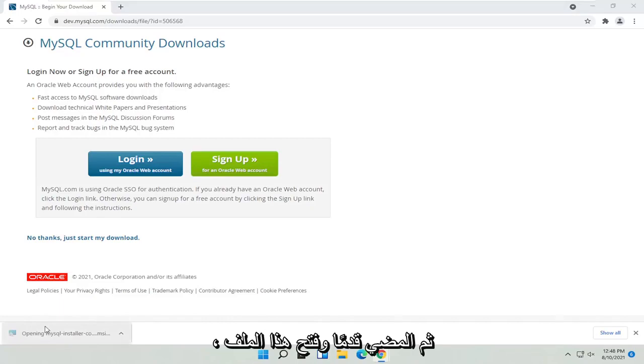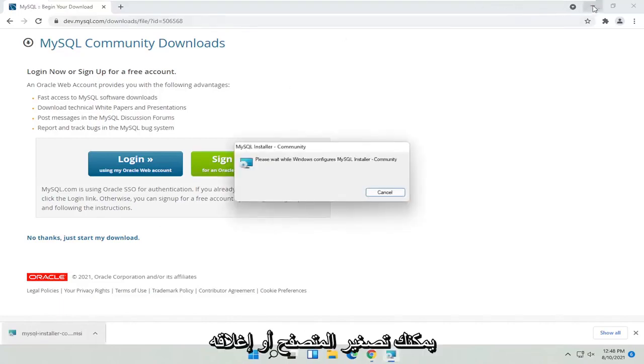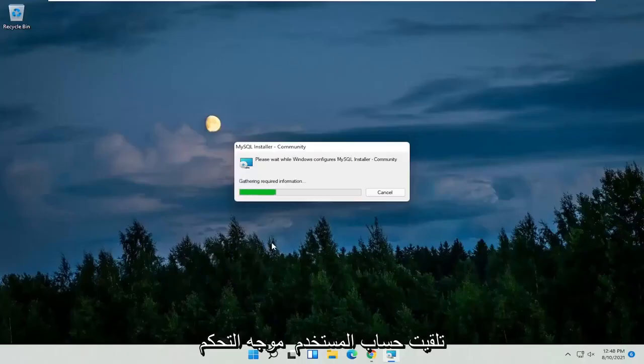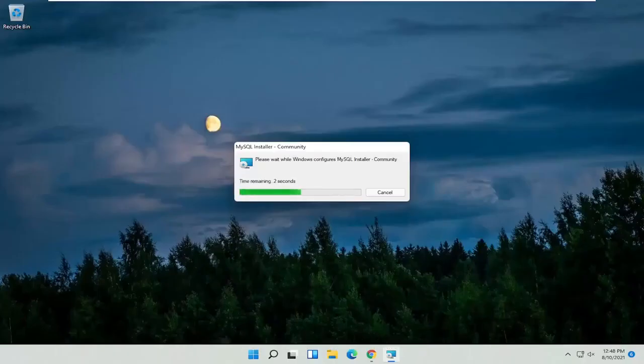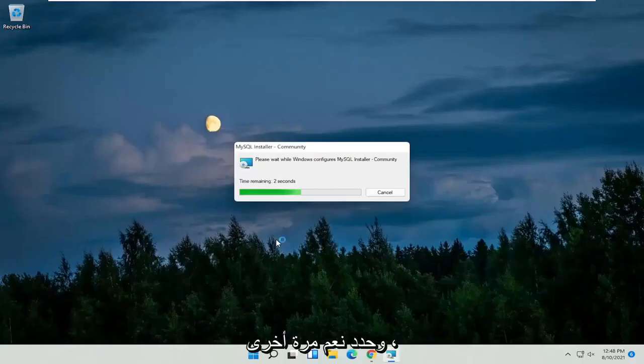Then go ahead and open up that file to run it. You can minimize or close out of the browser at this point. Select 'Yes' if you receive a user account control prompt, then select 'Yes' again.